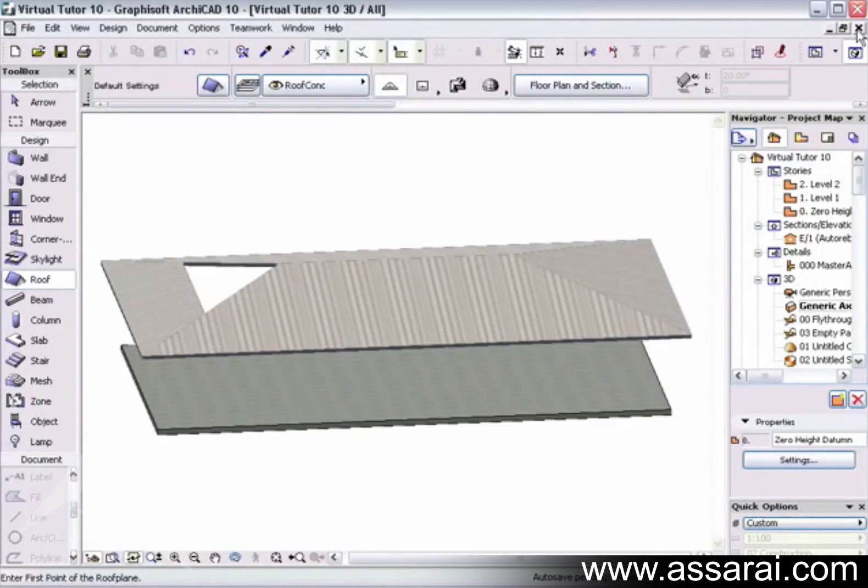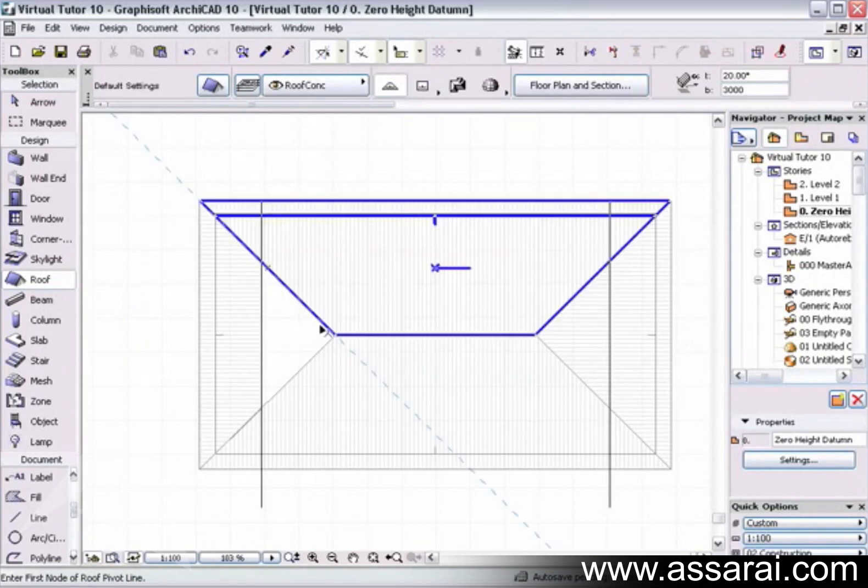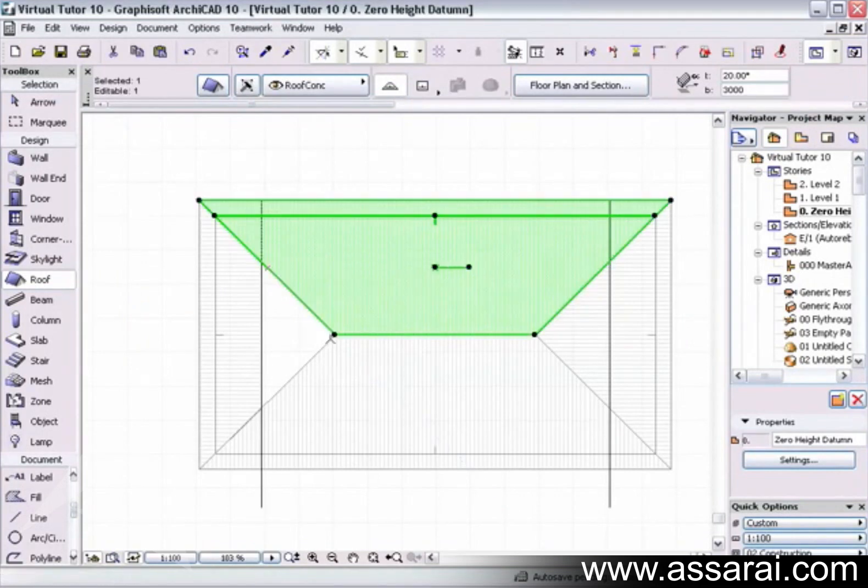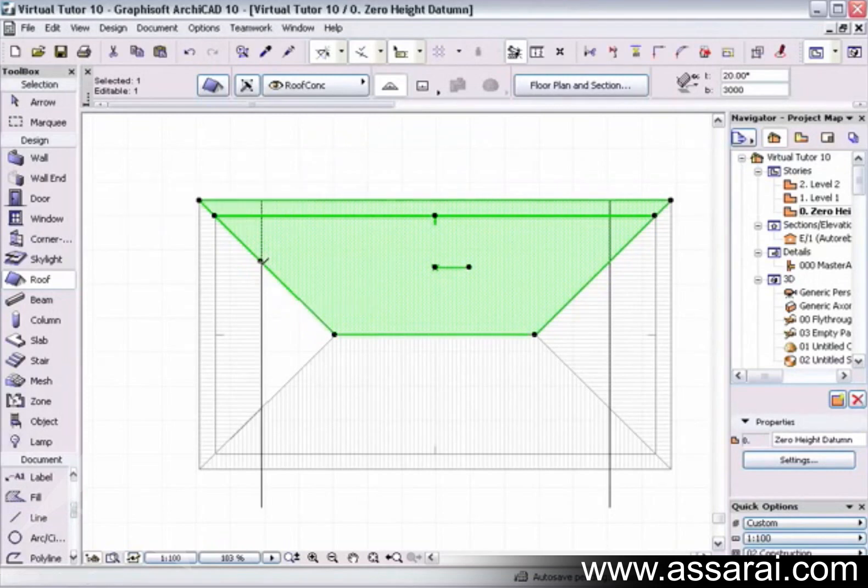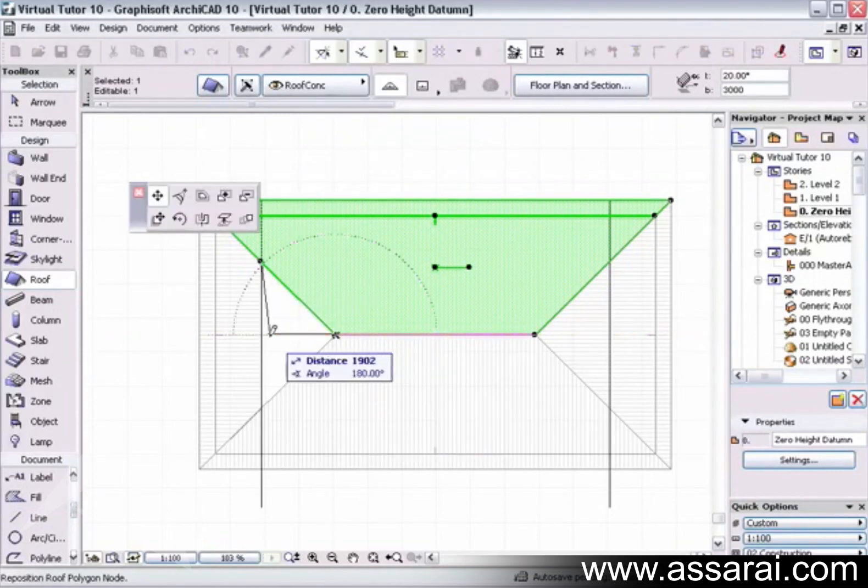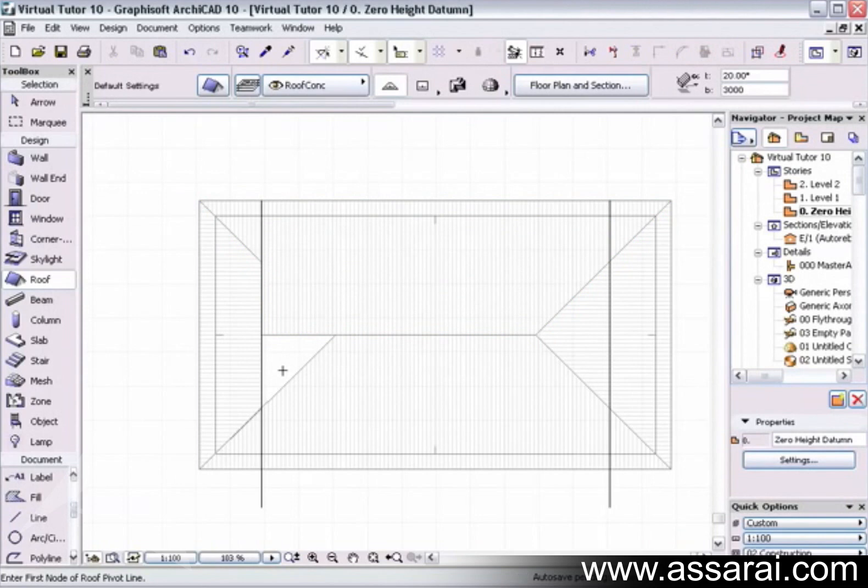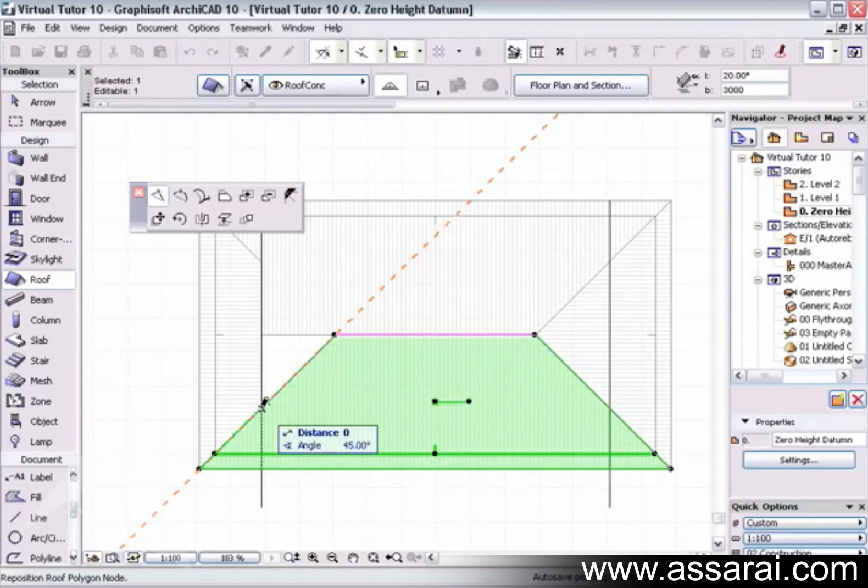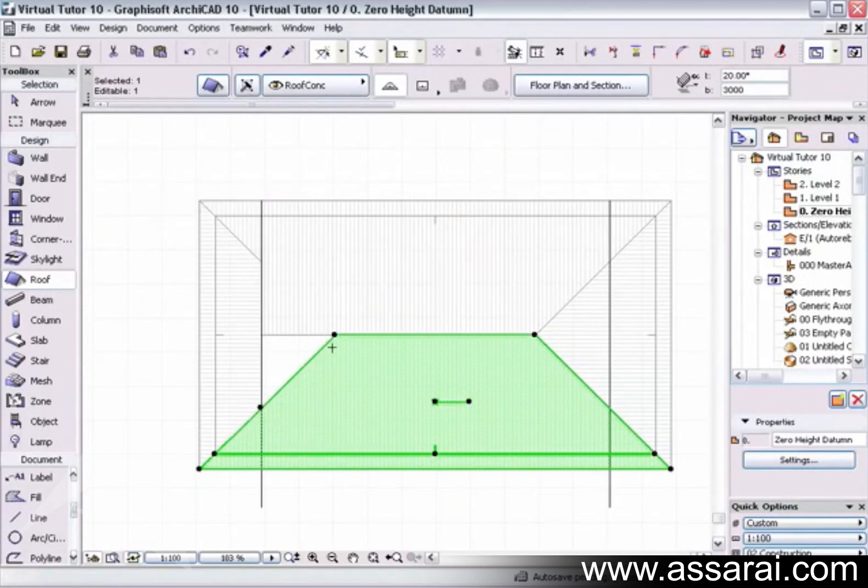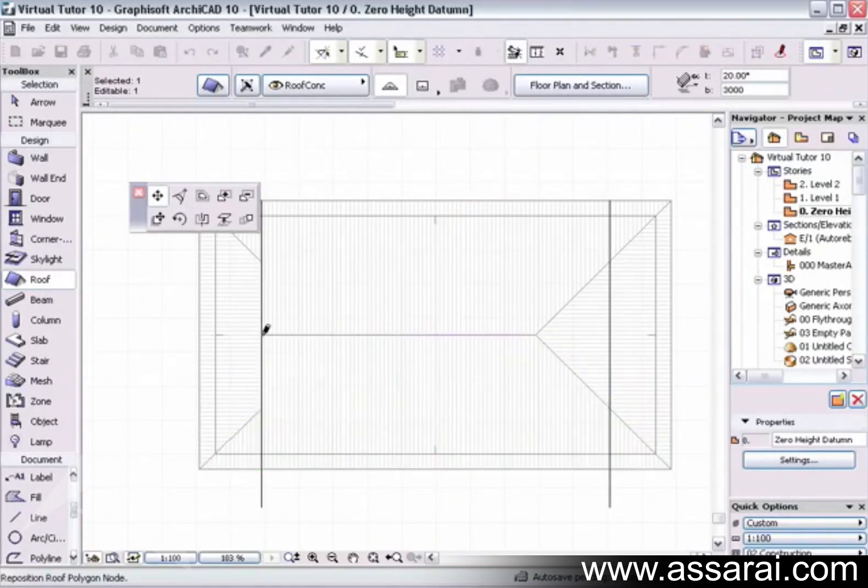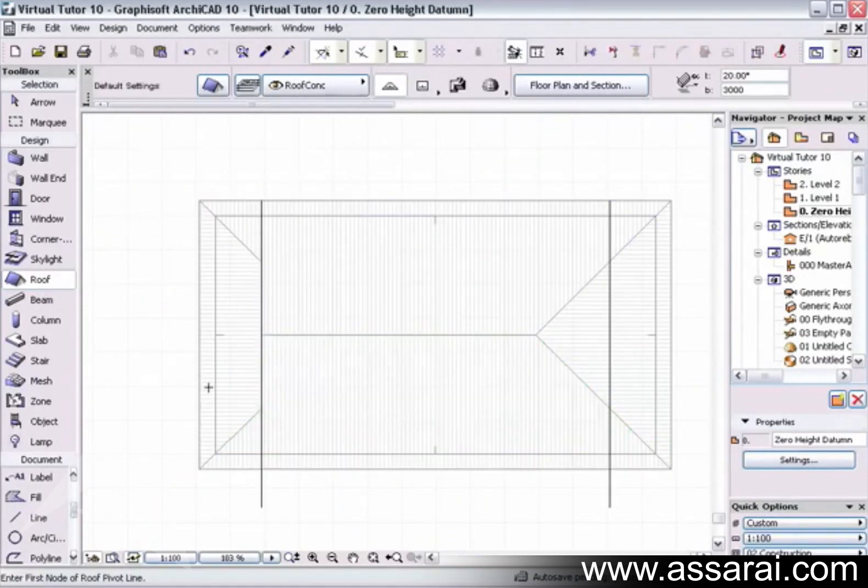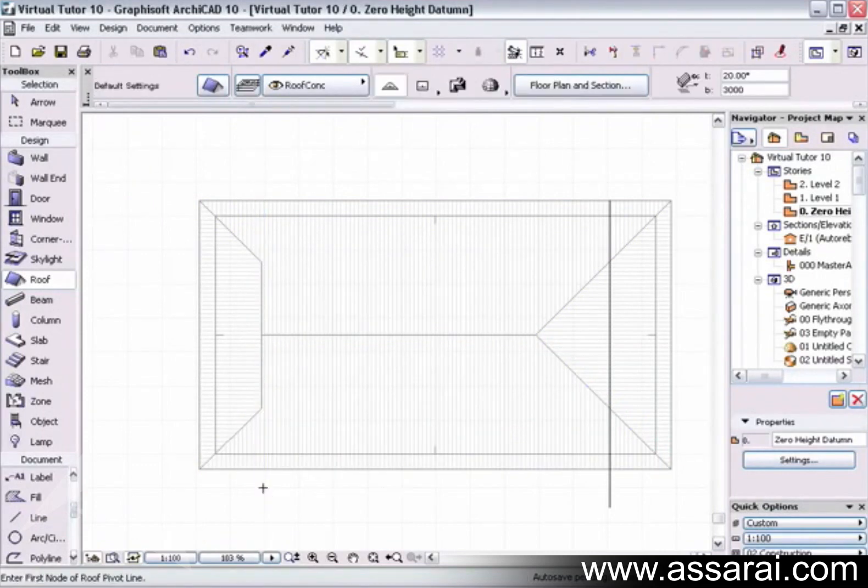Then I'm going to select this roof plane. I'm going to click once at that intersection and then just drag this across. So I'm going to do the same to this side, click on this point here and then grab this one up here and move that across.